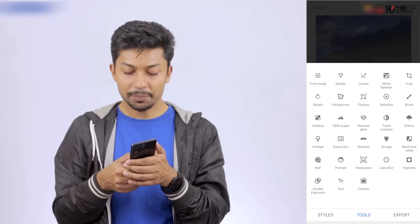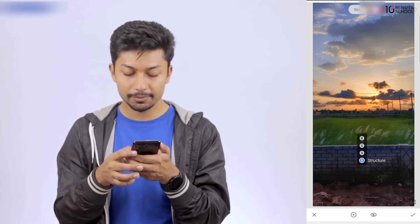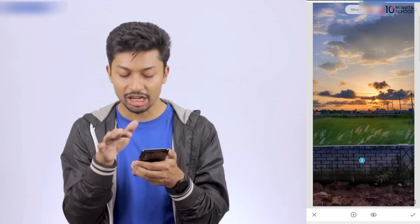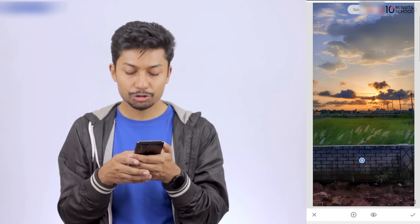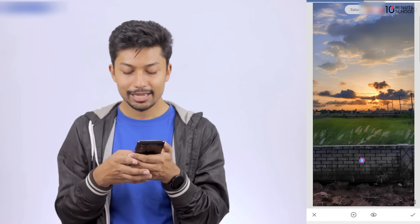Now we have a structure effect, we have a sharp effect, and we have a saturation effect. We have to apply this effect, so we have a color.